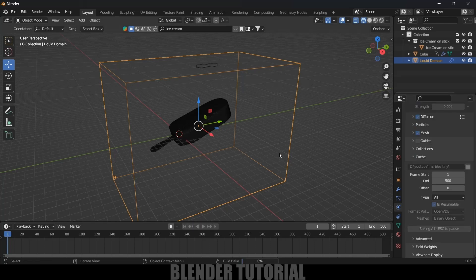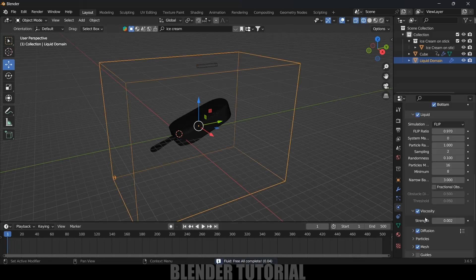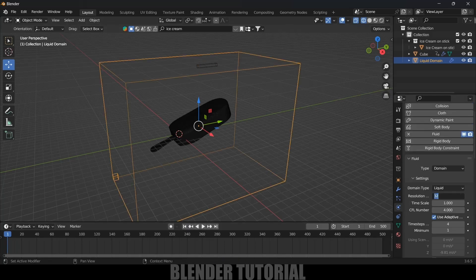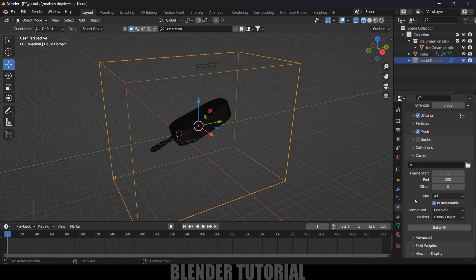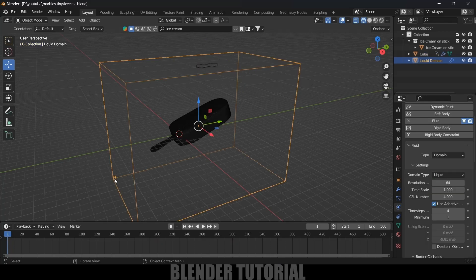Once these settings are done, select the domain option, scroll down, and click on the Bake All button. It may take time depending upon the resolution set. I found it was taking a long time so I reduced the resolution. Let's release the bake and change this to 32 so the bake will finish sooner. Scroll down and click on Bake All. One important thing: the voxel size should be less when compared to the object which is emitting the liquid.